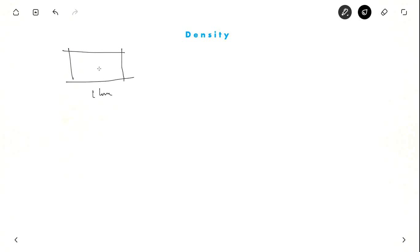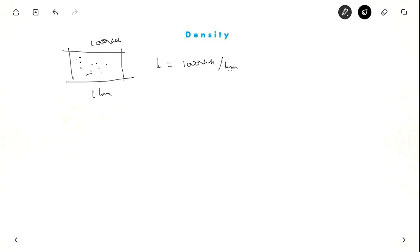Let us see what is density — the third most important traffic characteristic. Suppose you are in an aeroplane and observe a 1 km stretch of road. You will see many vehicles there. Suppose you see 1,000 vehicles in this 1 km stretch. Density, denoted as K, is 1,000 vehicles per kilometer. It is the number of vehicles per unit length — that is density.